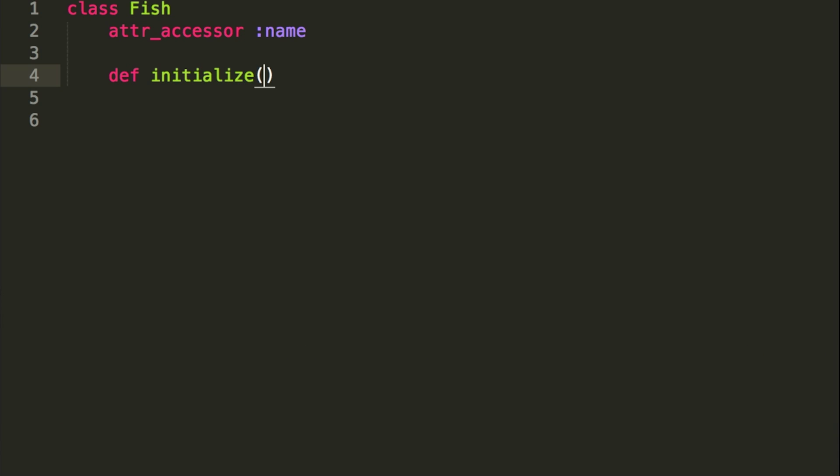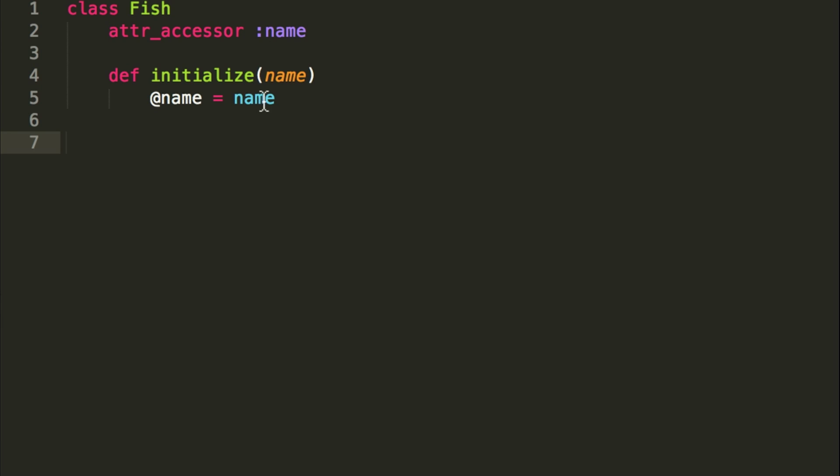So upon creation, we can give this fish a name right off the bat, and we will basically do @name equals name, and this allows us to call the @name in the class, and we can actually build it. So I'll show you what I mean by that now.